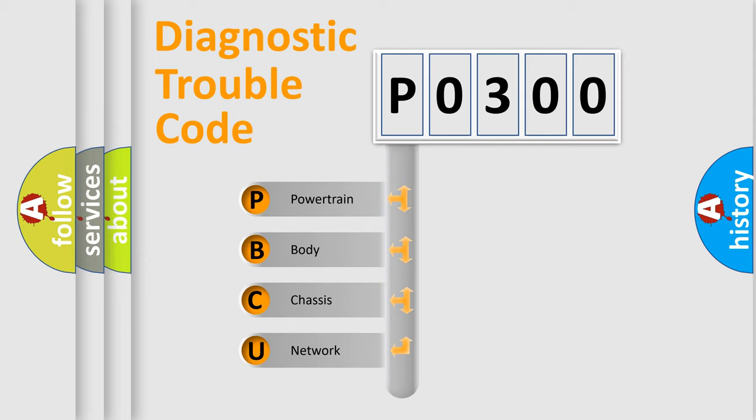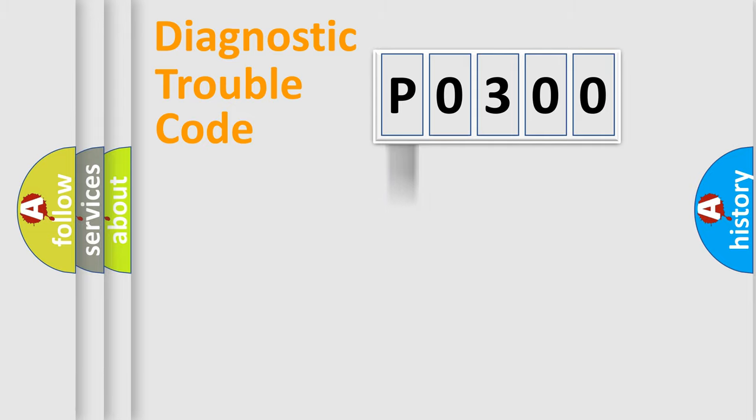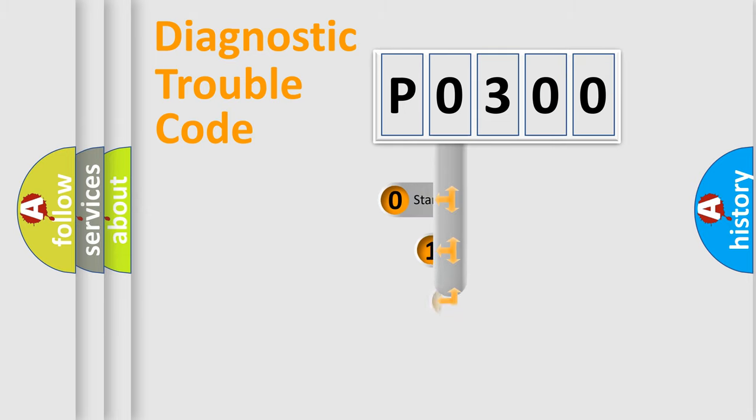We divide the electric system of automobile into four basic units: Powertrain, Body, Chassis, and Network. This distribution is defined in the first character code.